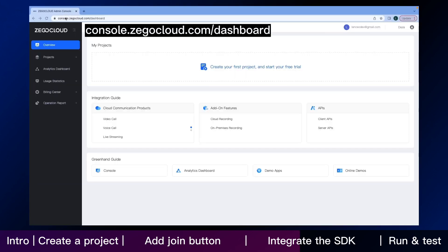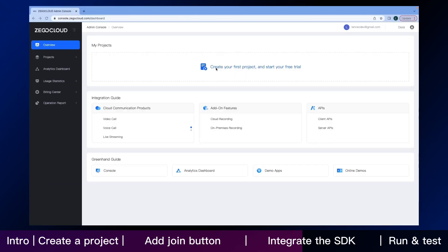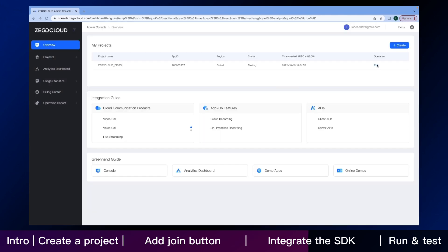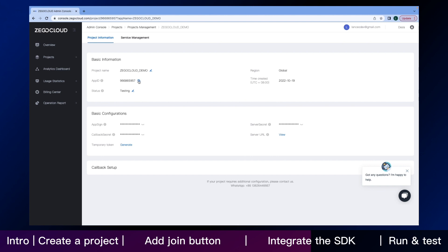Here is the page of the console after you sign in. Create your own project. And then click the edit button. You can directly copy your app ID and app sign here.